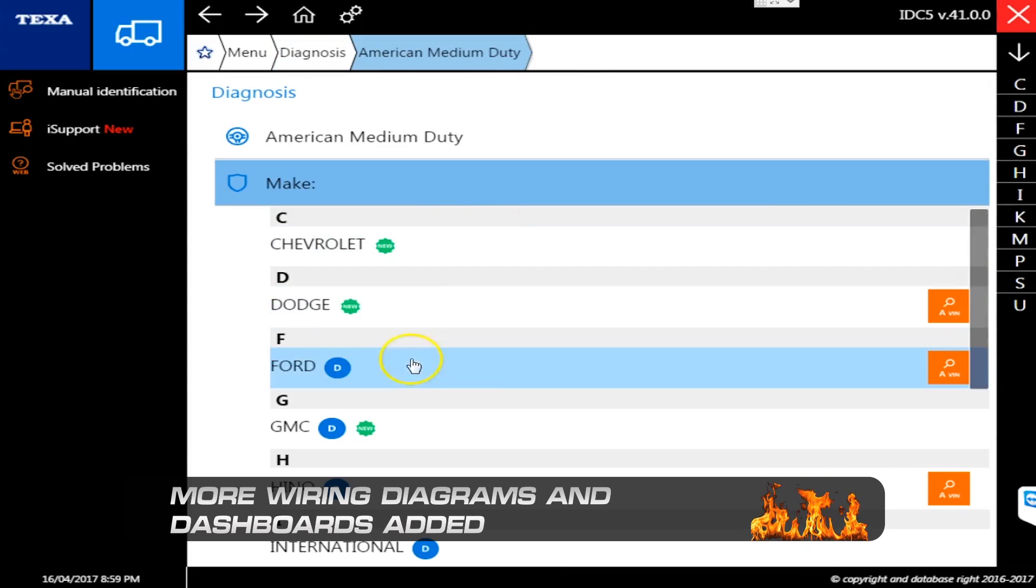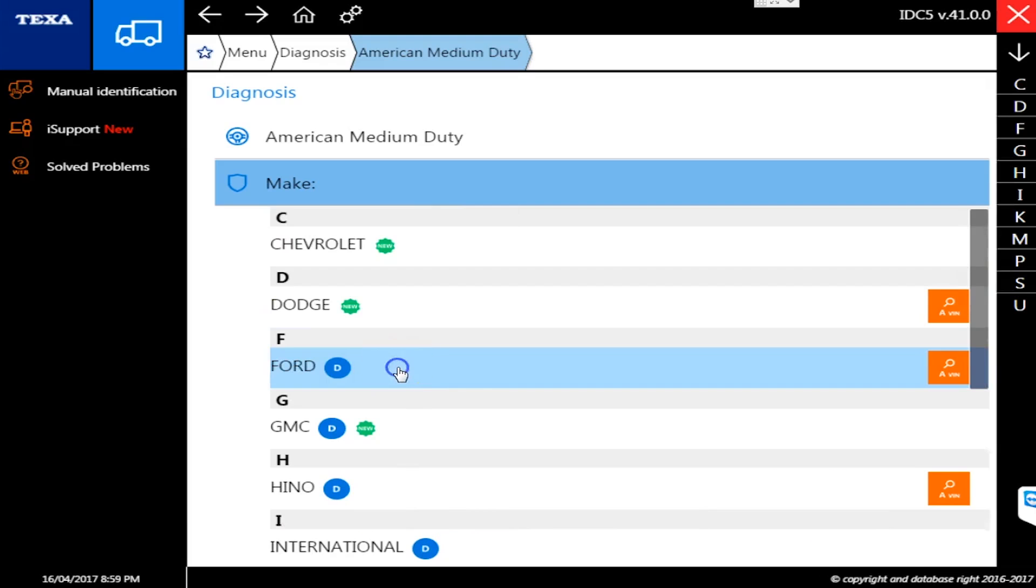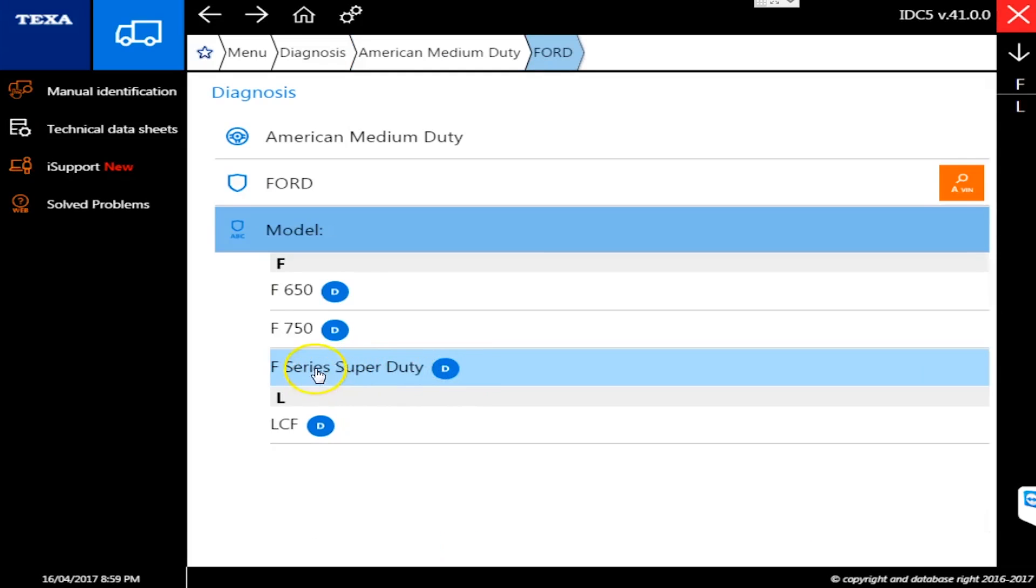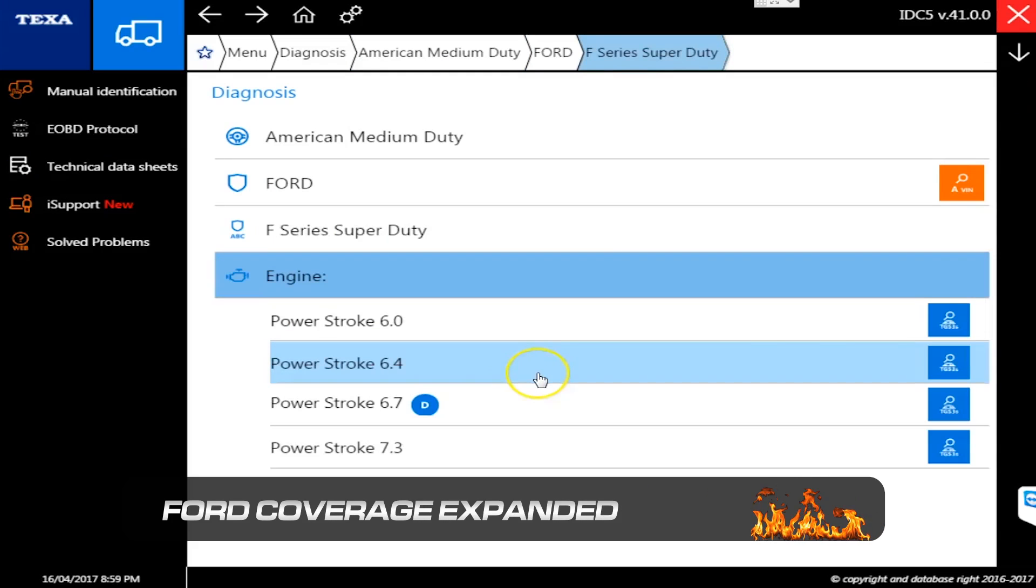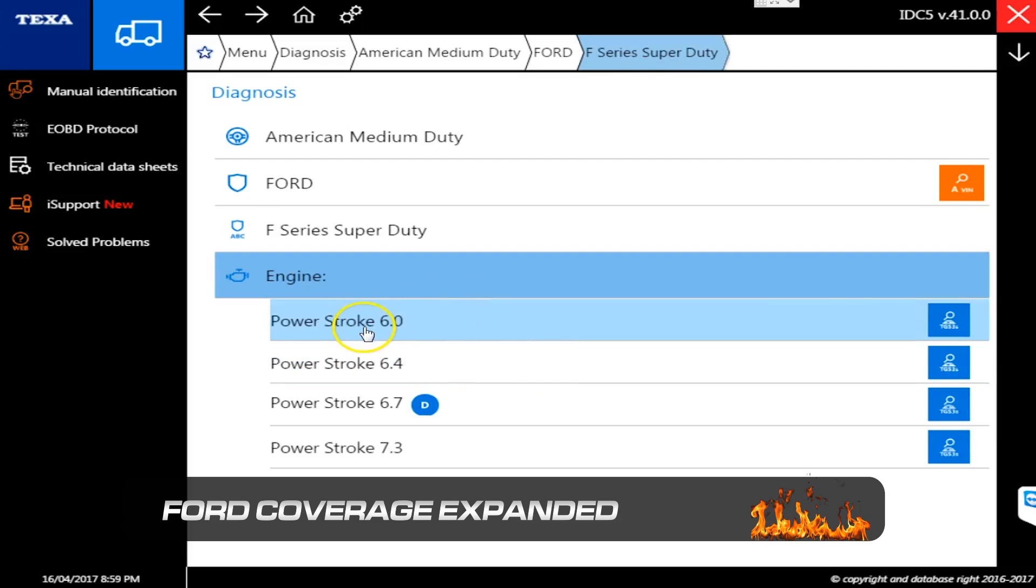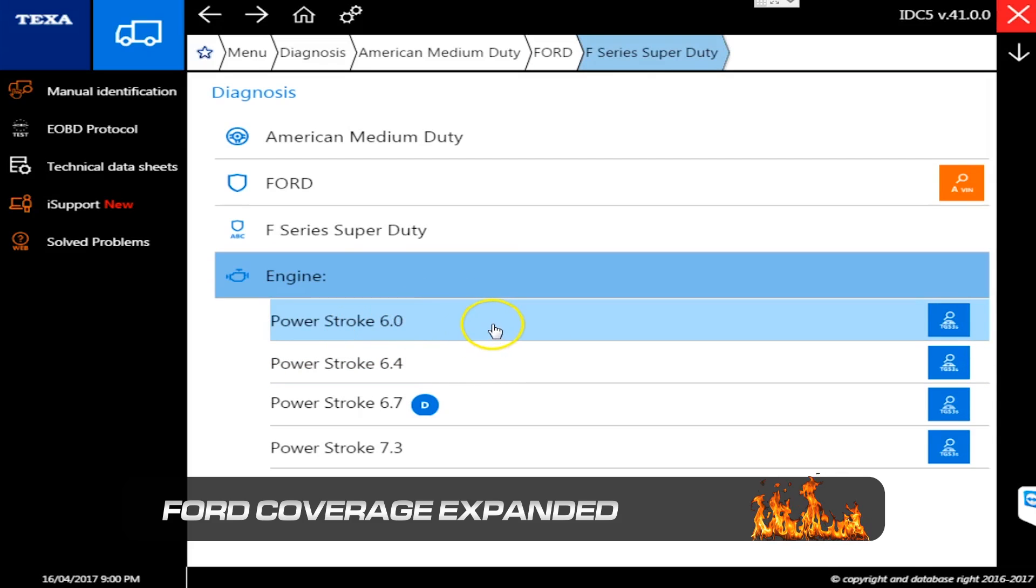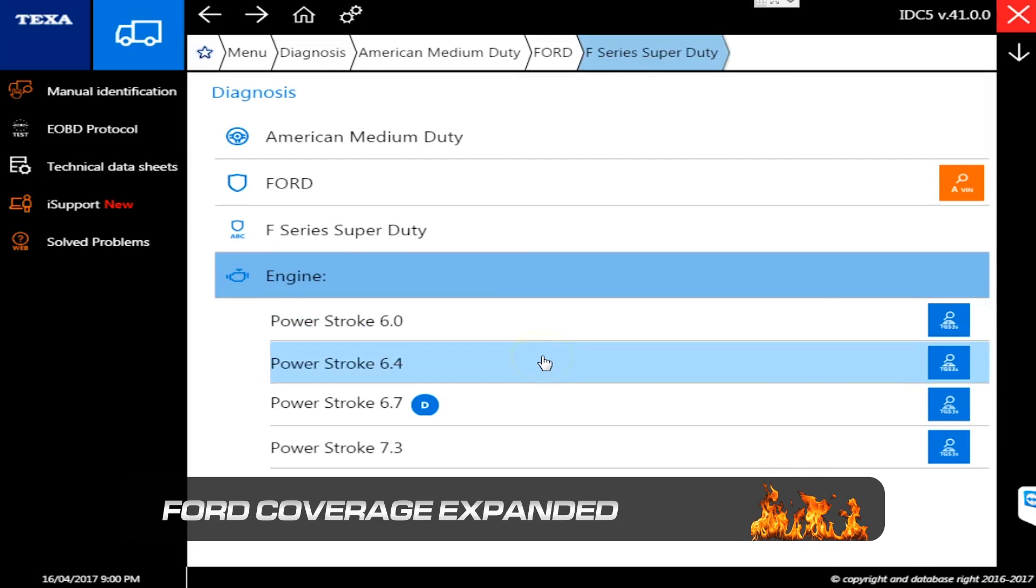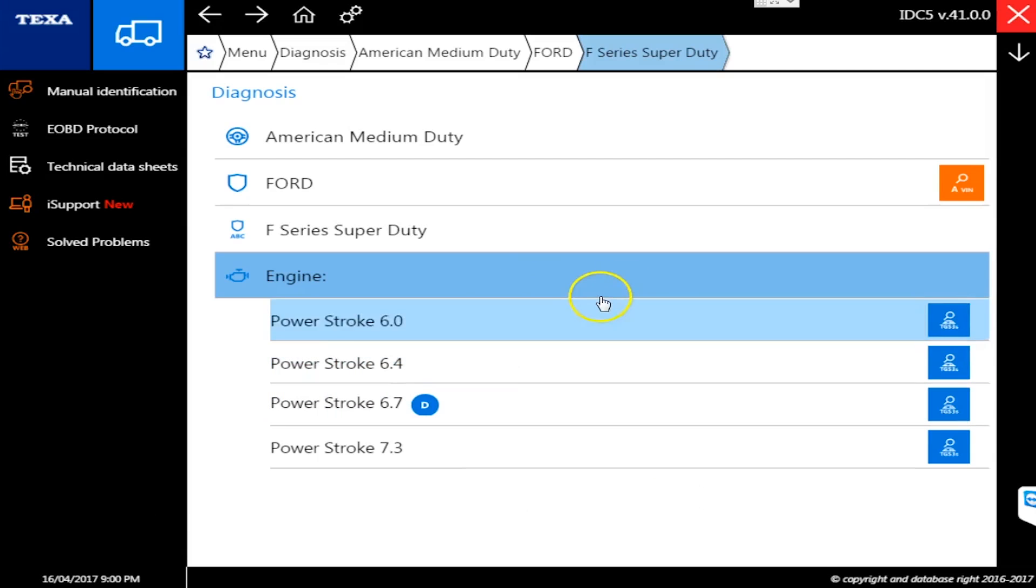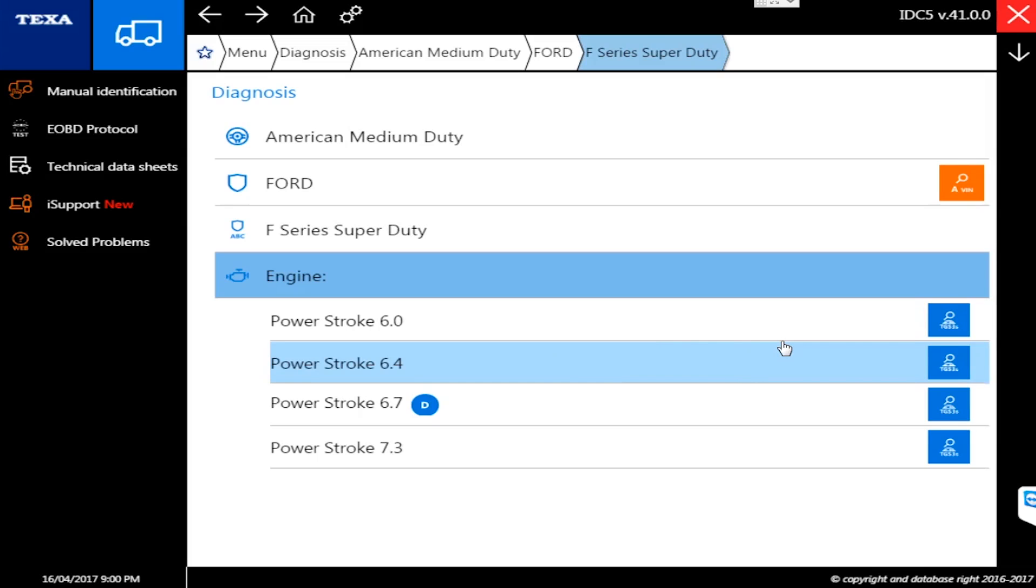If I click down here to American medium duty and I go to Ford and I go to F-Series Super Duty, they've added dashboards for the 6.7, 7.3, 6.0, and the 6.4. They all have wiring diagrams now for the engine. On the 6.7, they added the ABS, airbag, automatic transmission, and AC systems. They also added some Sprinter wiring diagrams and some International wiring diagrams as well.